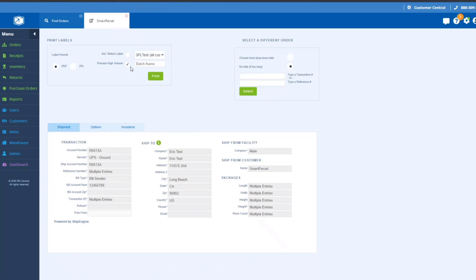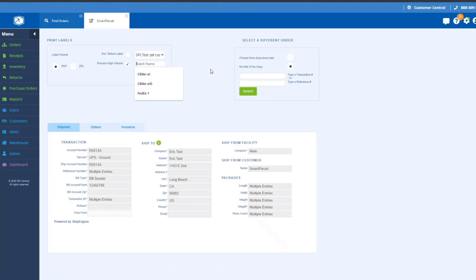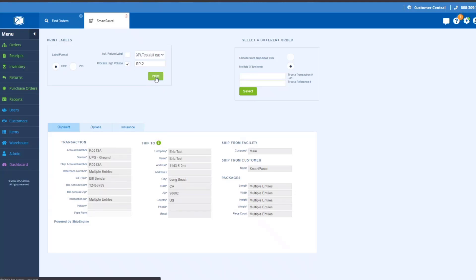With high volume processing enabled, you have this option here which I've configured to be selected by default. That option is available in your Smart Parcel settings and can be configured by customer. I can actually specify a batch name, and this is just an identifier that will help you locate that batch later on. I'll just do the second batch for Smart Parcel.